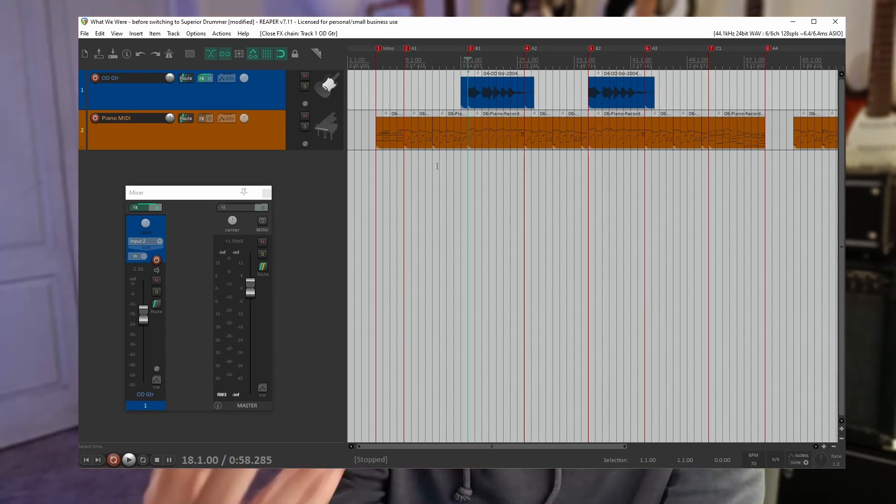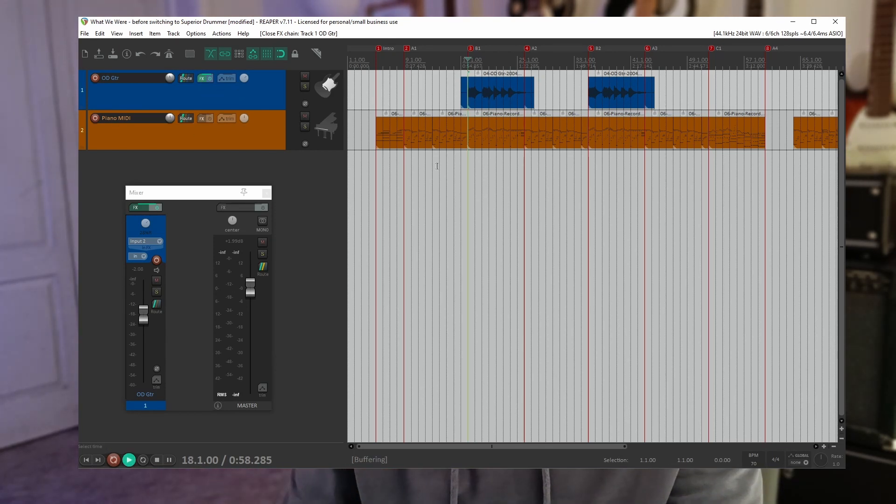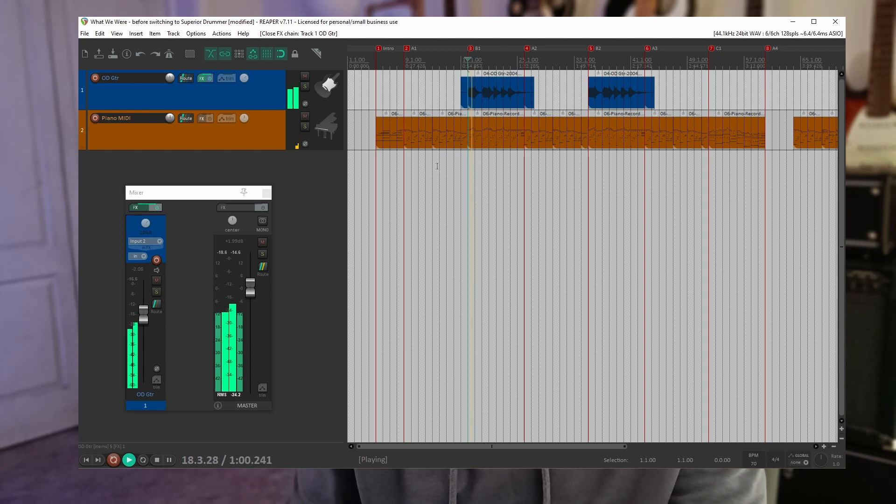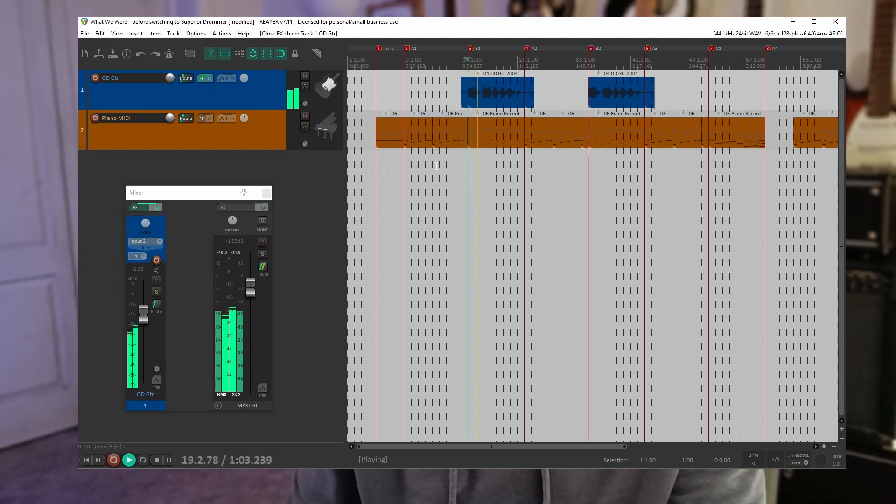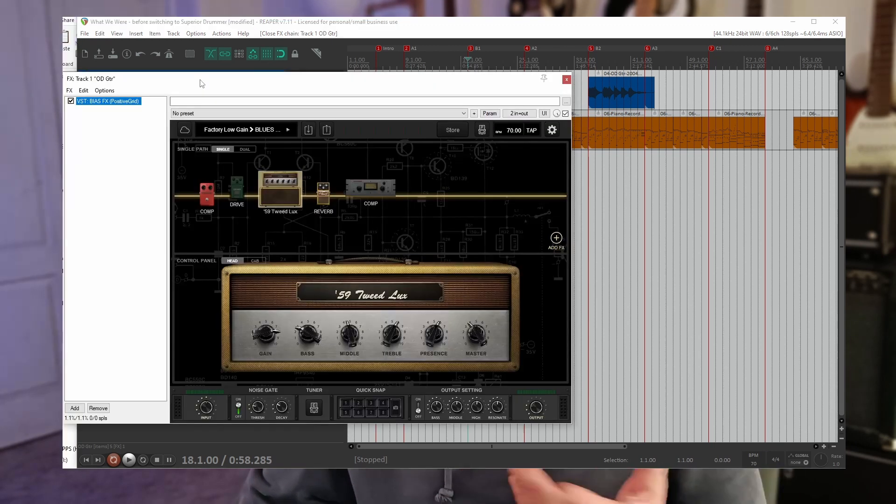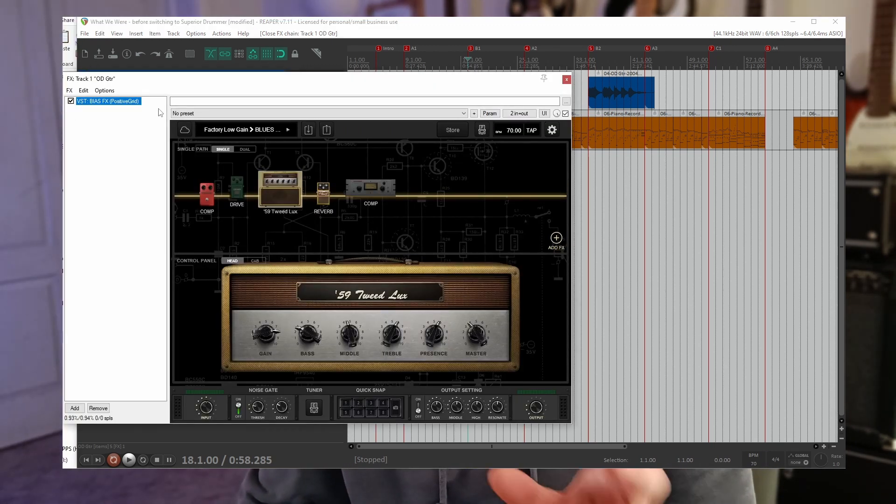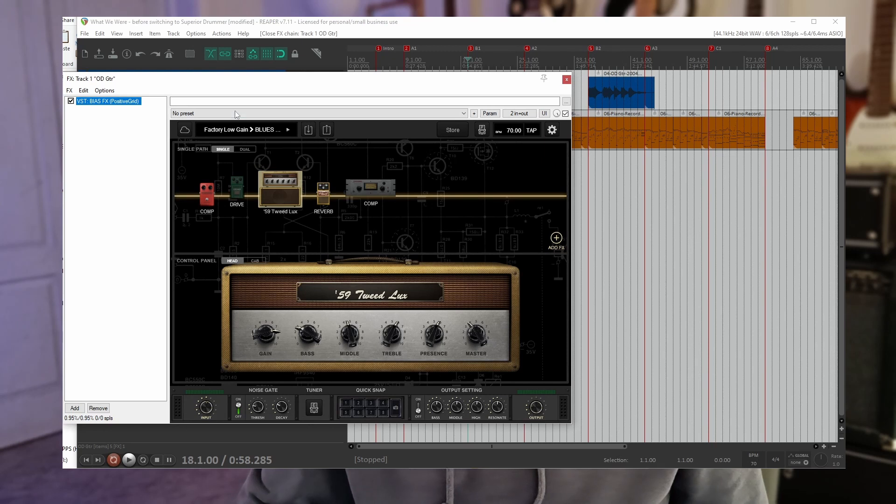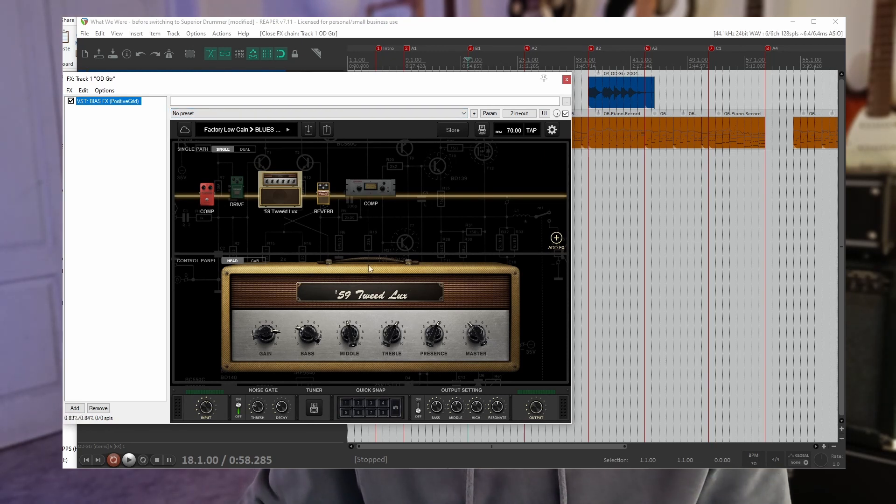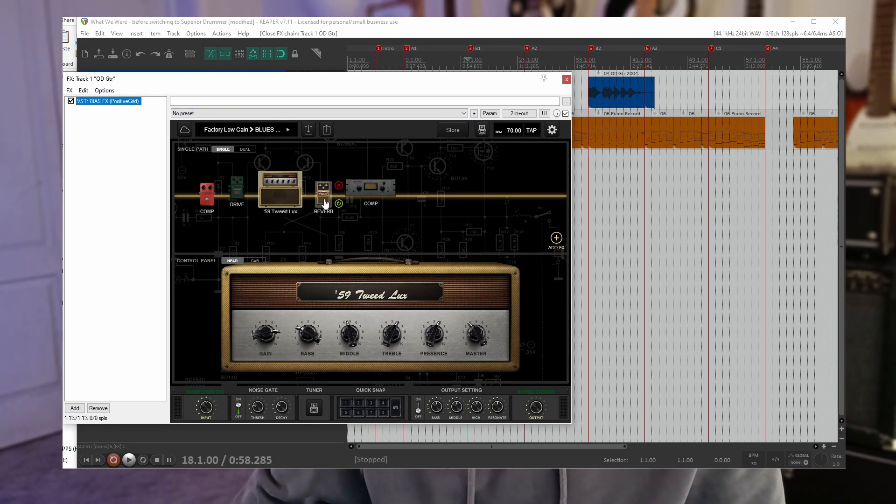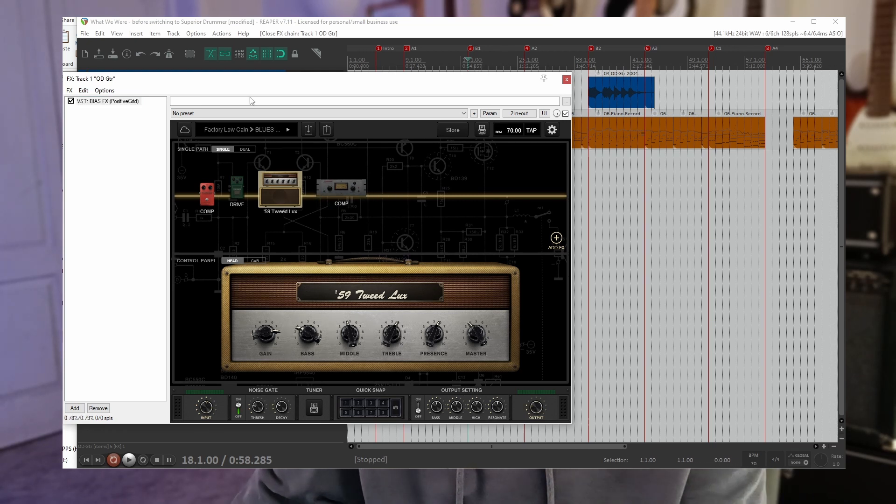So let's just listen to the guitar track as it is now. Okay nice. Now let's add that reverb plugin. You can see I've already got a plugin on this track. This is Bias FX which is an amp sim. But you can see I've already got some reverb on here. So I'm going to take that off. Let's just listen again.